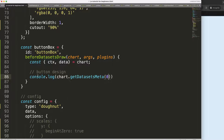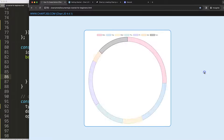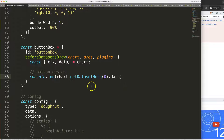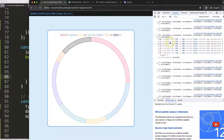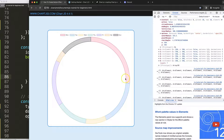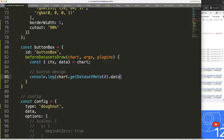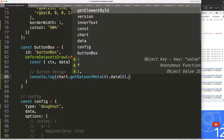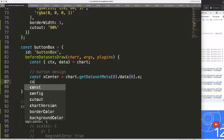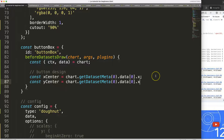Using 'chart.getDatasetMeta(0).data[0]' we can get the arc data. The x and y values are always the center of the arc circle. So I'll set 'xCenter' and 'yCenter' from data point zero's x and y properties.